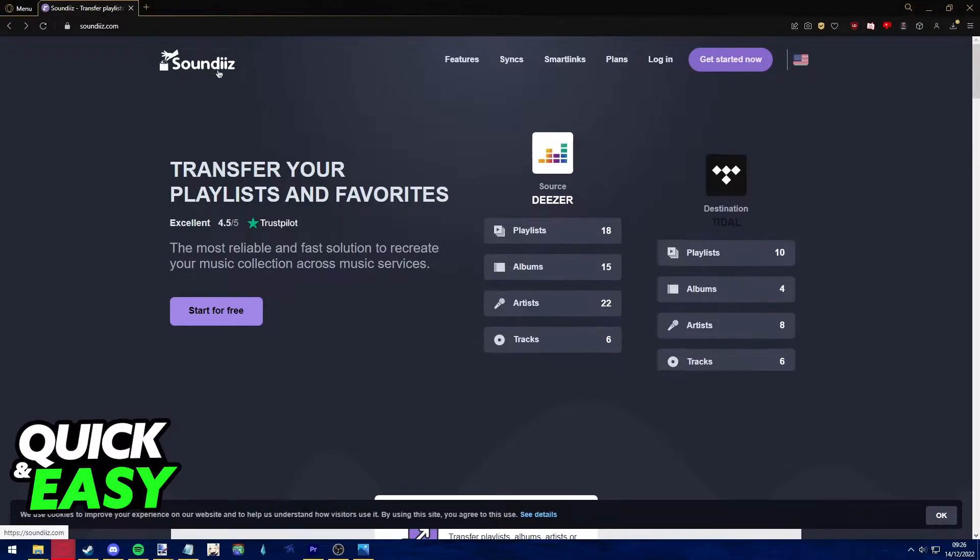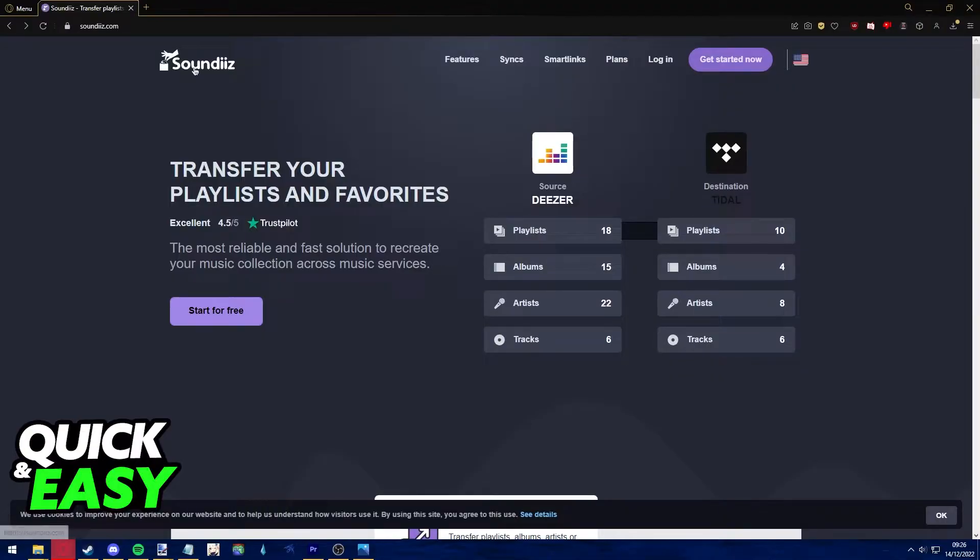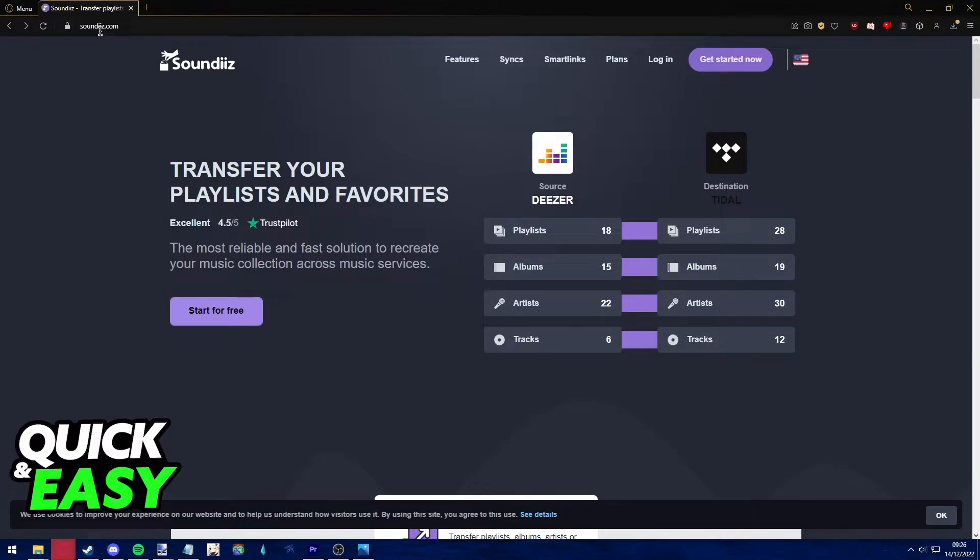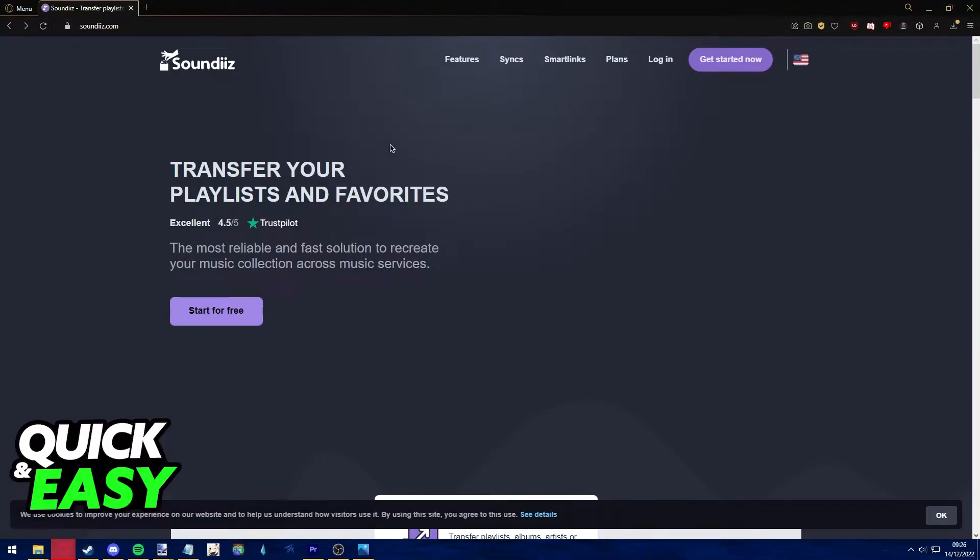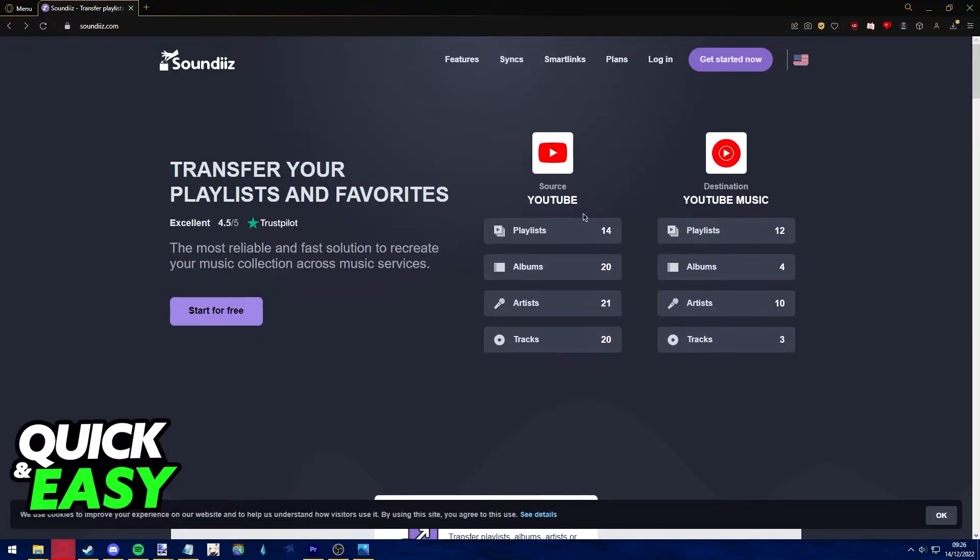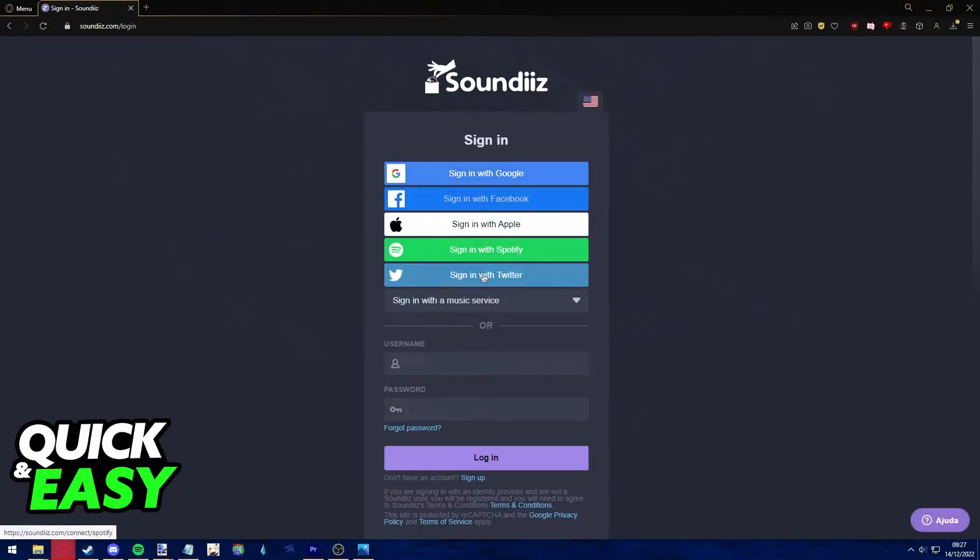For this method, we're going to be using the Soundiiz app. The first step is to open up your preferred web browser and go to soundiiz.com. Once you arrive at the website, click the start for free button and sign into your account by using one of your pre-existing accounts or even using a music service as your login.